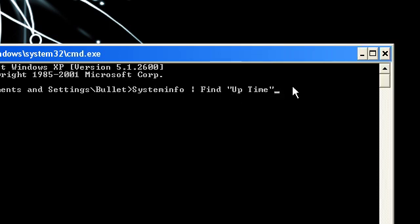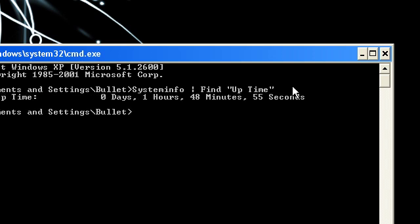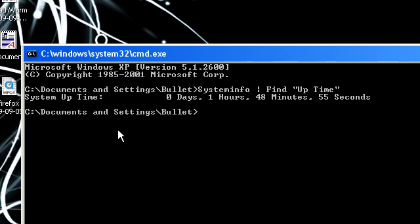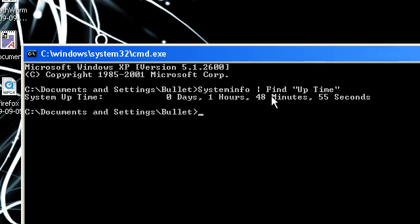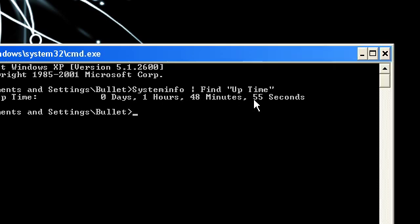So this is really quick. You just simply put that in CMD, you click enter, it will do some stuff, and then it will tell you exactly how long your system has been running since it was last booted. So today my computer has been on 1 hour, 48 minutes, 55 seconds.